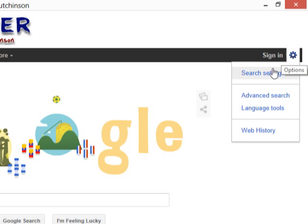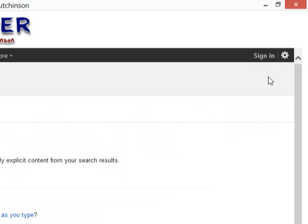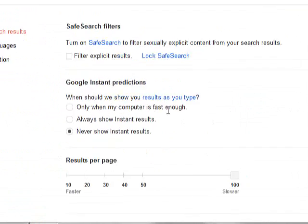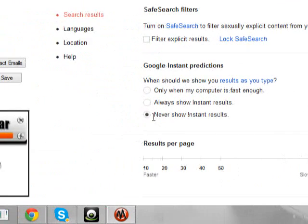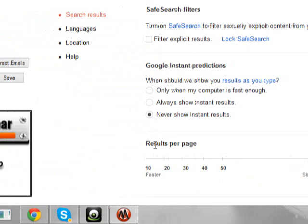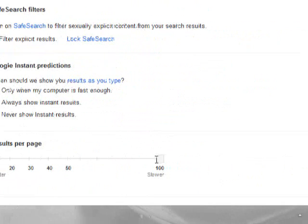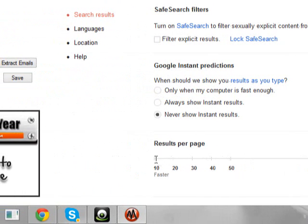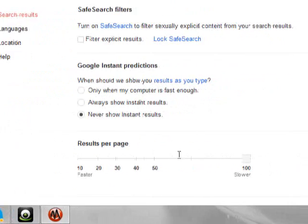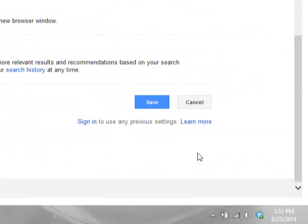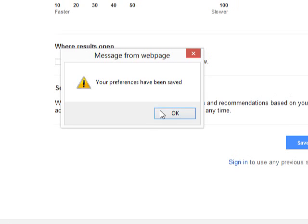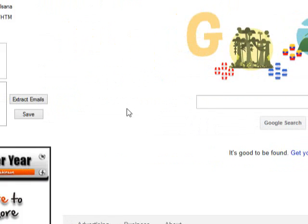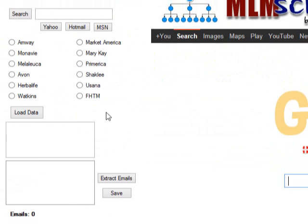So, check this out on how to get this thing set up. Click this little wheel. It will take you to search settings. And we want to make sure that this is on Never Show Instant Results. So, make sure that's marked. Make sure this square here is on 100. If you get the software, you may see it to be on 10, but you want to move it all the way over here to 100. Then you want to scroll down and click Save. Once you click Save, this box is going to pop up. You click OK. It's going to direct you back to the software.